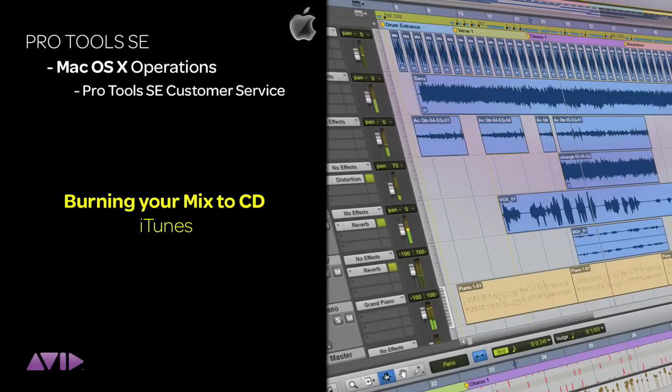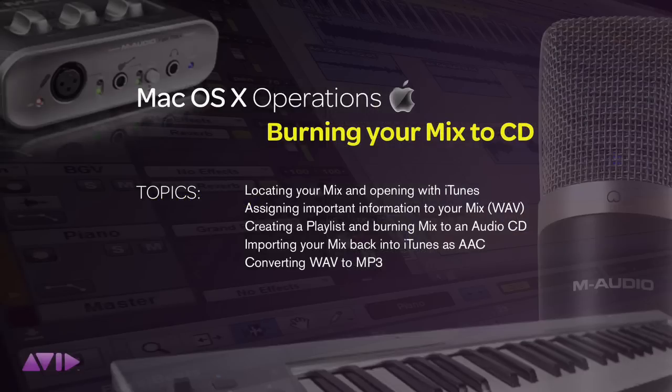Burning a CD of your finished Pro Tools mix is easier than ever. If you own an iPod, then you most certainly have iTunes installed on your computer.